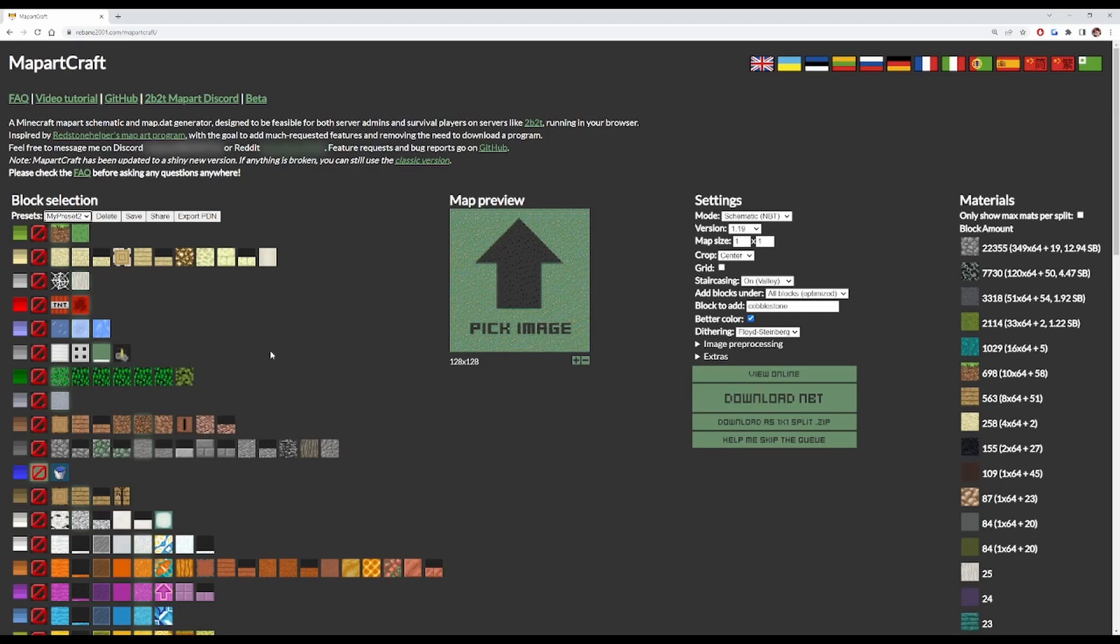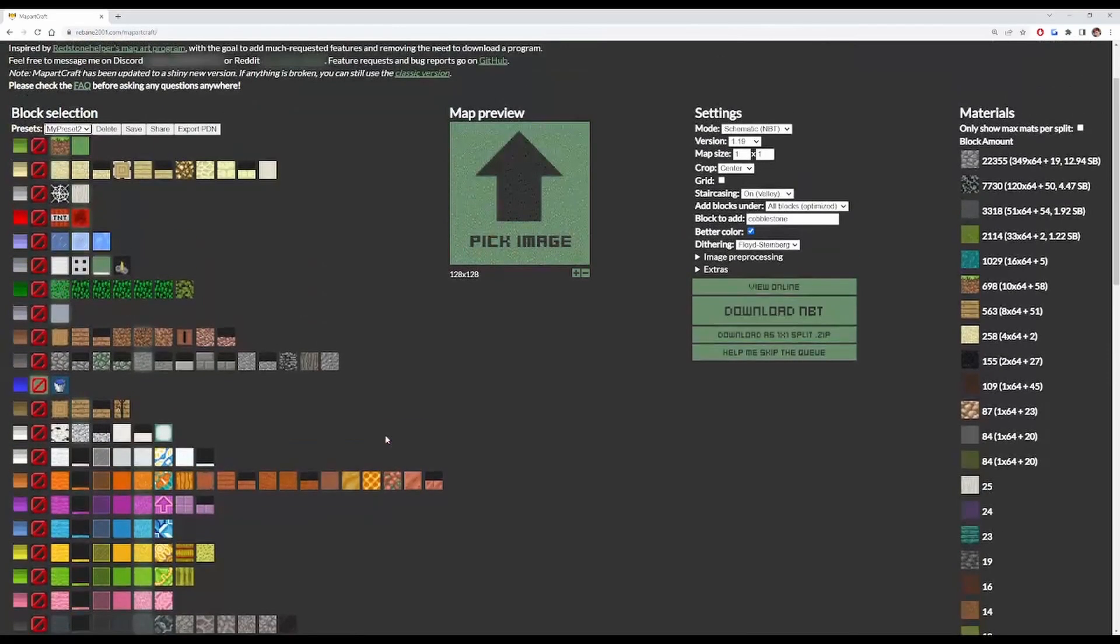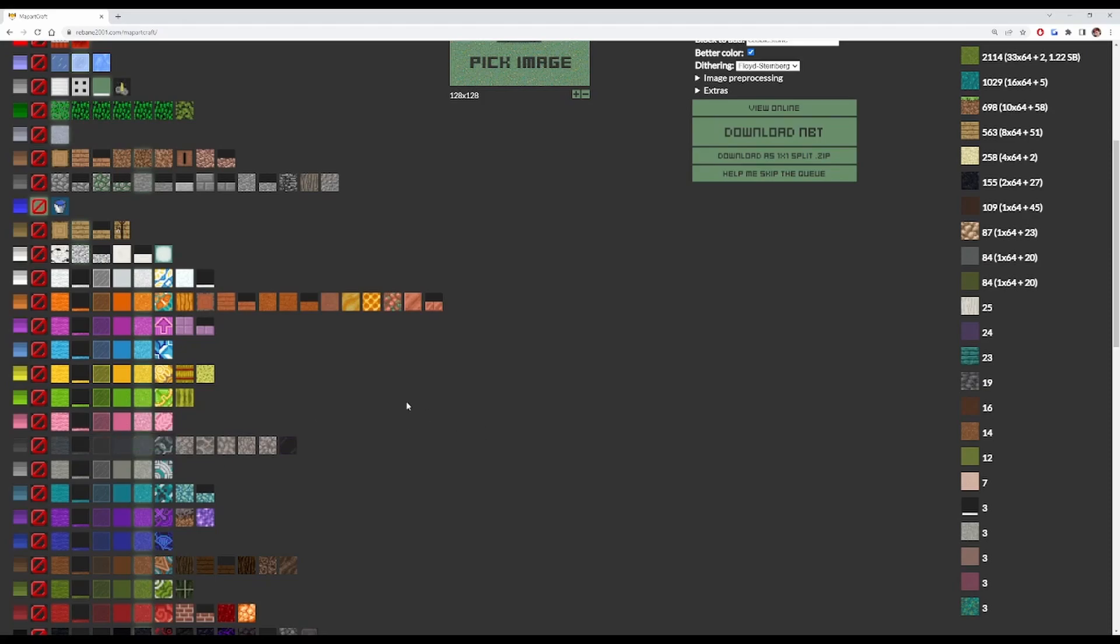The only things I'm going to point out specifically are: use mushroom stems instead of cobwebs, do not use water, and stick with concrete powder instead of wool, as concrete powder is, as I said, instabreak.